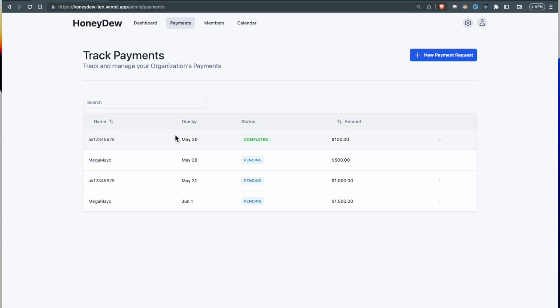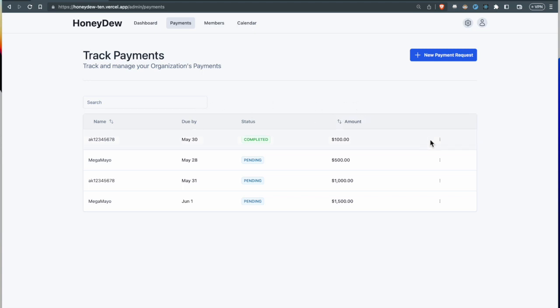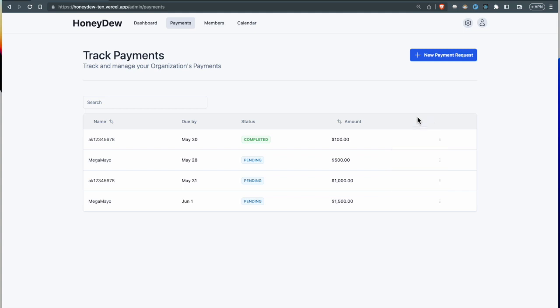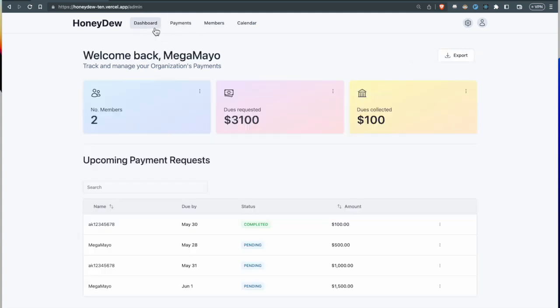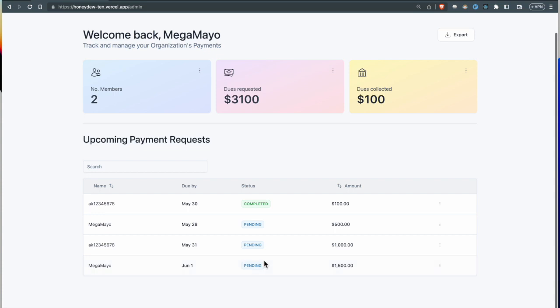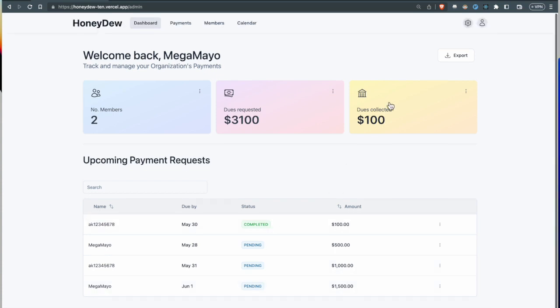We implemented the ability to sort this data, so if there's large quantities of data, you can sort and filter based on the amounts. You can also copy payment IDs and view the page of the user.